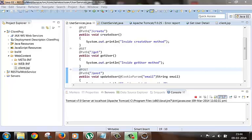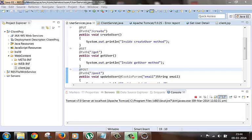Hi guys, welcome to the next video of the RESTful tutorial series. In this video we will see how to pass some parameters to the web service call and how to access those parameters from our web service code. There are different types of parameters like URI path parameters, query parameters, form parameters, HTTP request parameters, or cookie parameters.